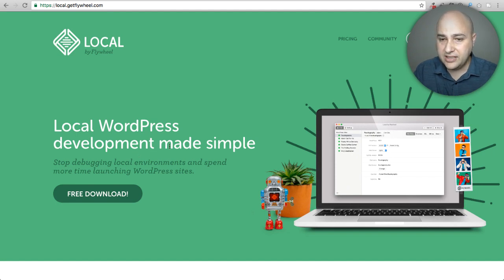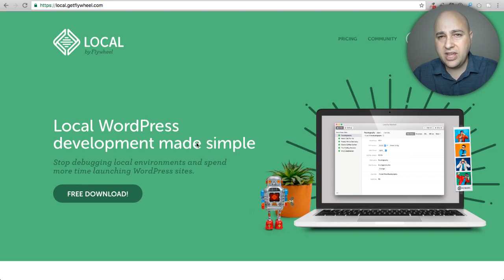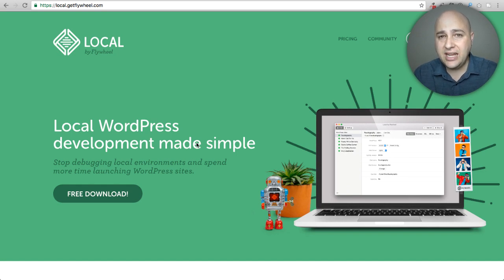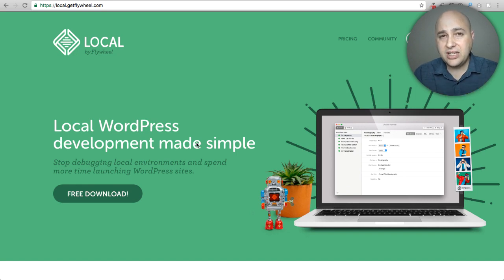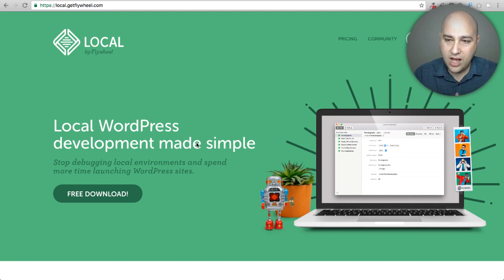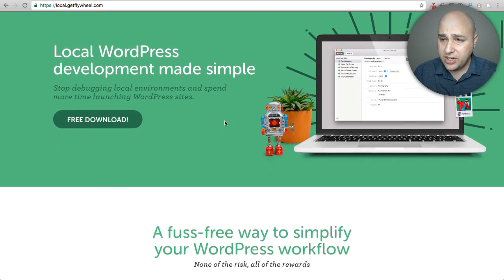Right now there is only a version that works on Mac, but they are developing a PC version. Depending on when you see this video, the PC version may be out. I'll have a link in a pinned comment down below with updates, and when the PC version is out I'll update that comment. The majority of people watching are probably on PC, but the procedure to use the program will be the same whether you're on PC or Mac.